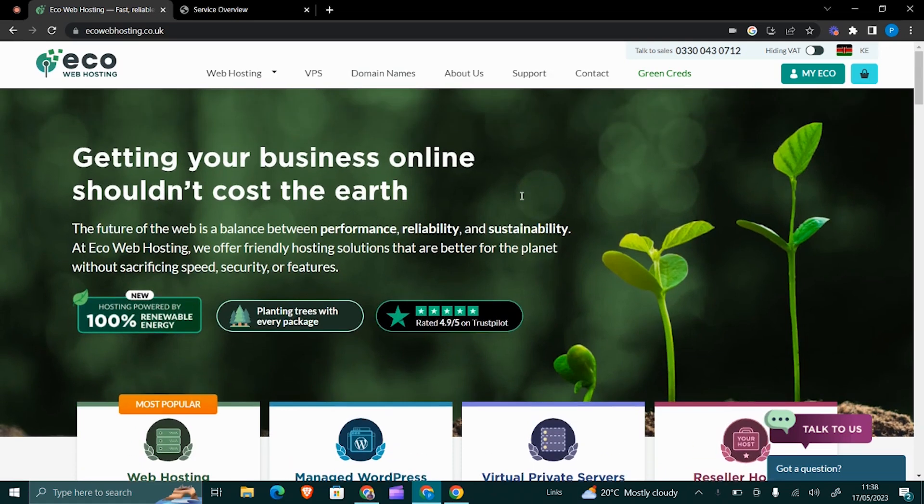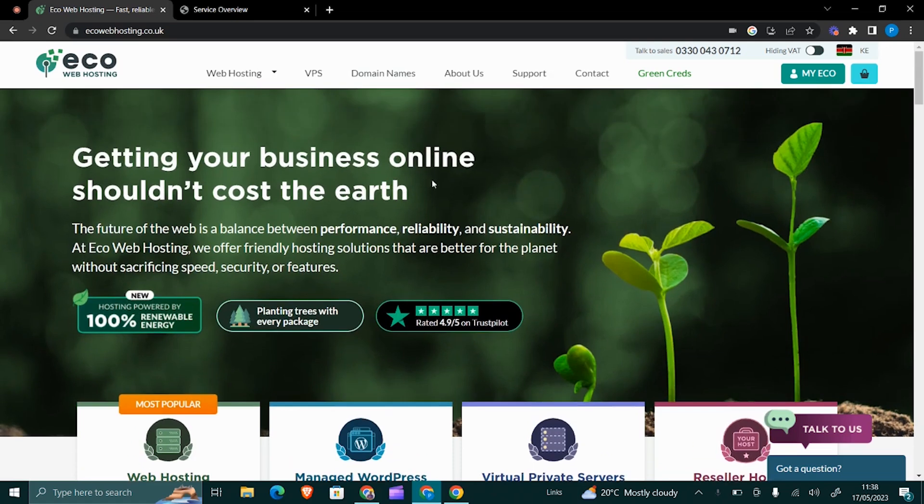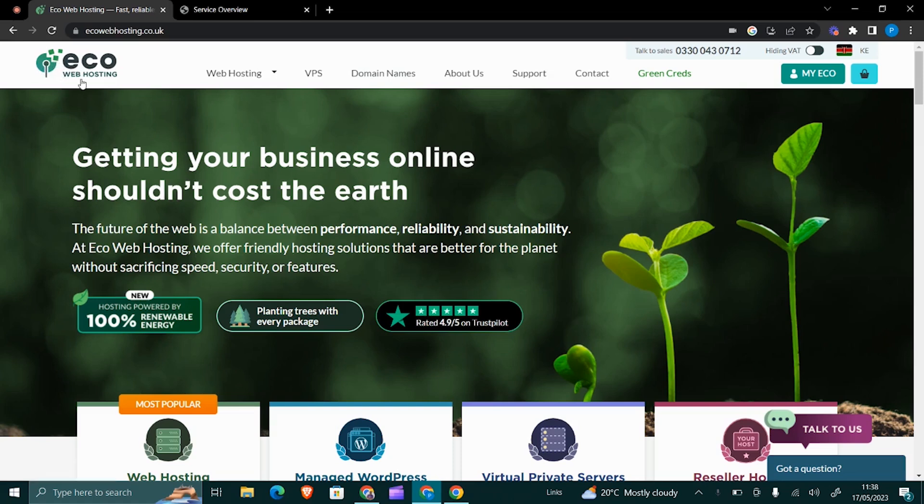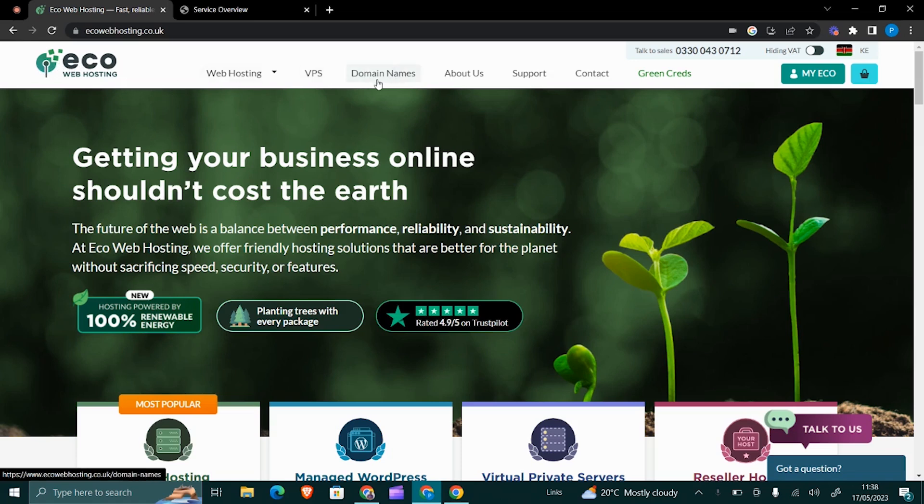You can get all those from the company called Eco Web Hosting. This is the company that I use. It's a UK-based web hosting company. You can buy domains here from .com, .co.uk, .org, .info, all those domain name extensions that you can think of.